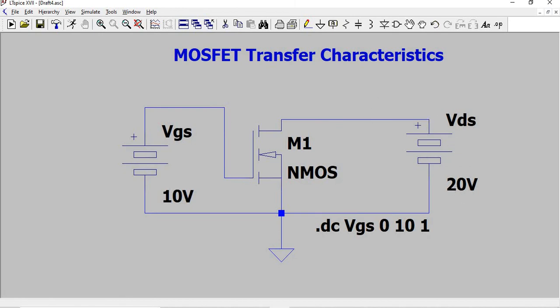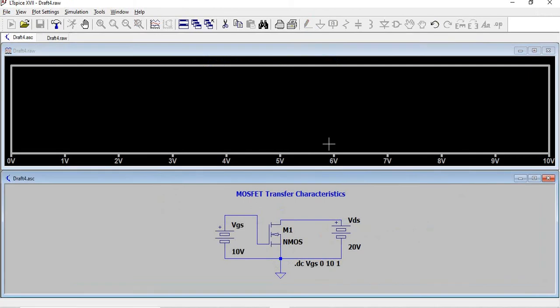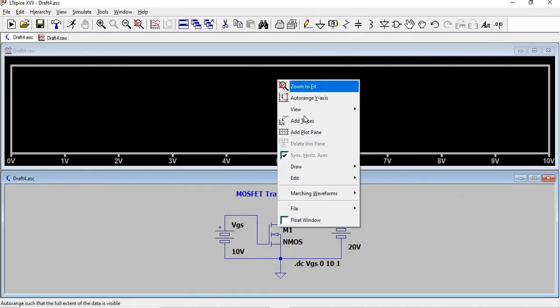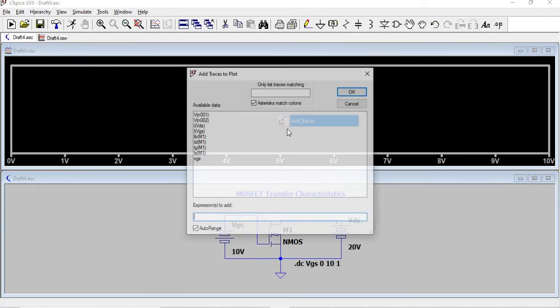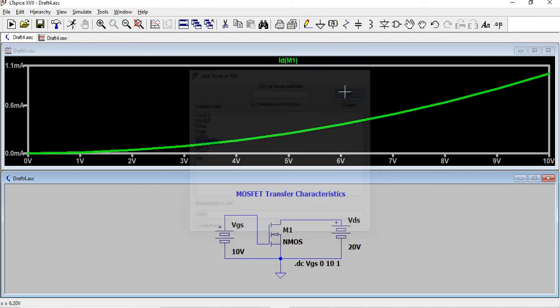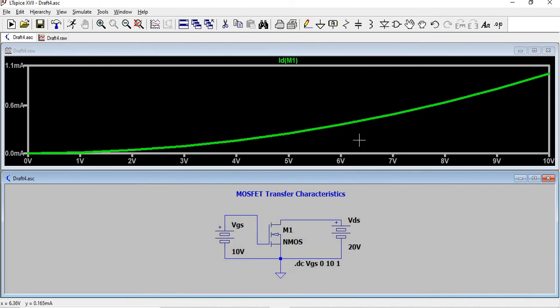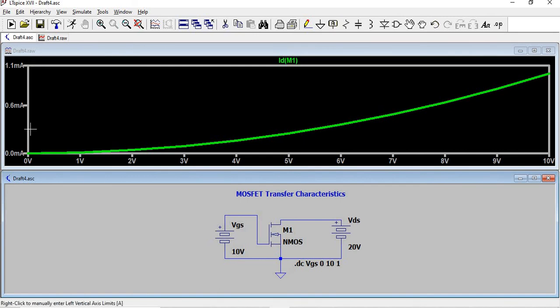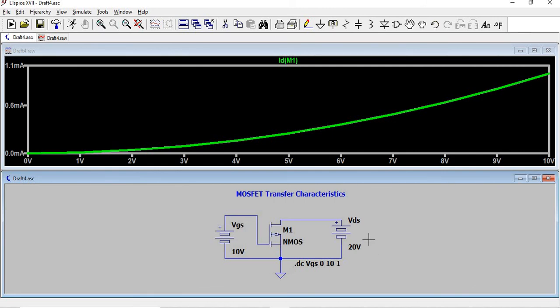Add traces and Id of M1 is plotted. So this is the transfer characteristics. It's drawn for Vgs in x-axis and Id in y-axis at constant Vds. We can try it for different Vds values also. If you like the video, kindly like, share, and subscribe. Thank you.